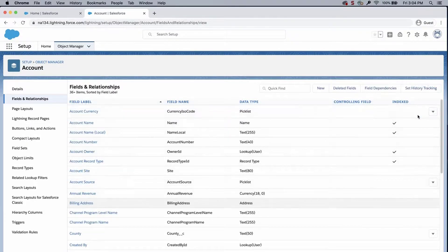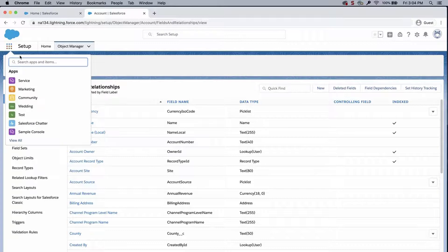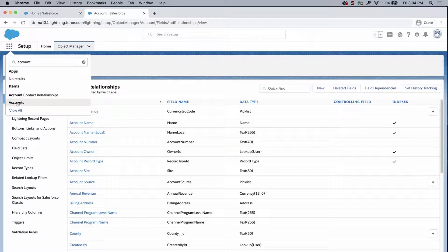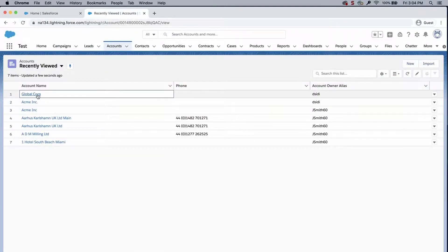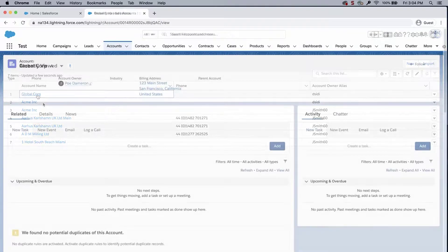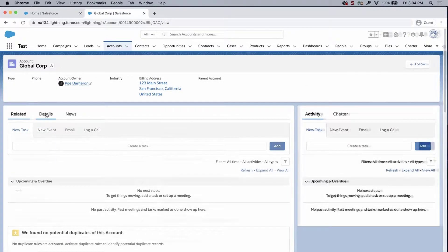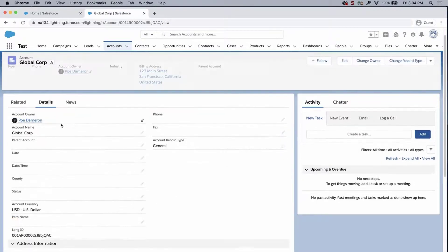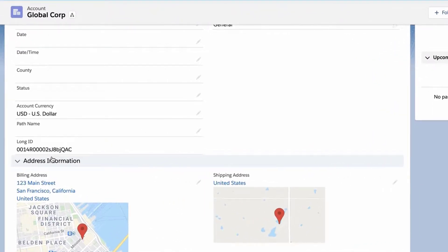Go to an account record and scroll to the field that was created. Notice the 18 character ID is shown.